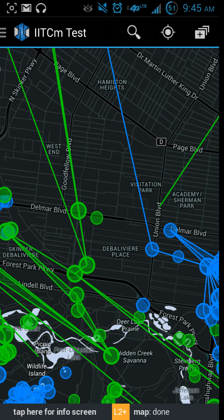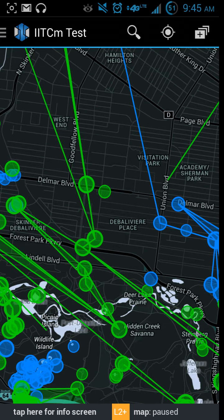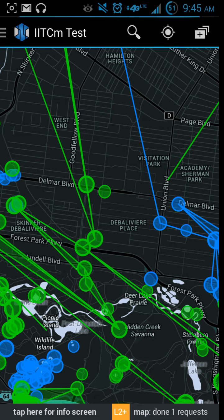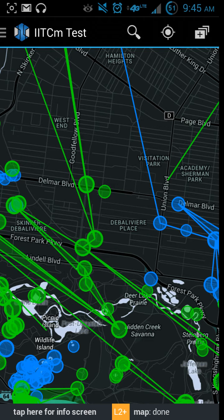The way I see this is it's more or less a skinned version of the actual Ingress Intel. I mean it's nice - there's definitely a lot of good things about it.